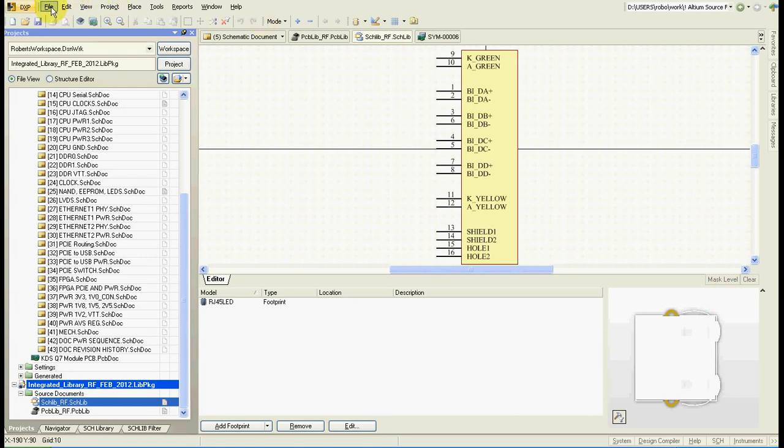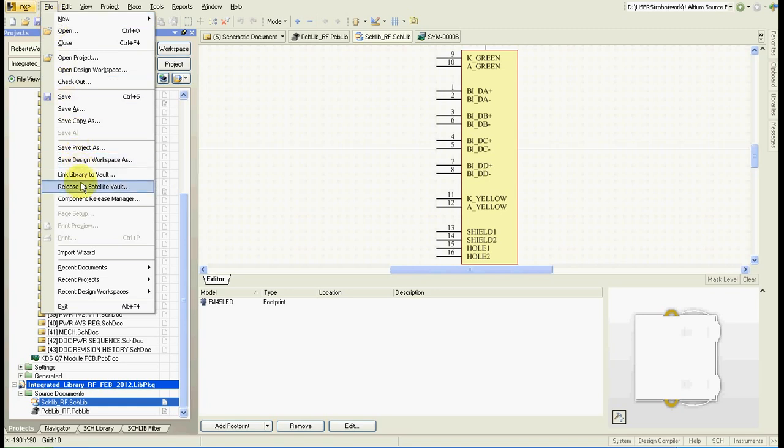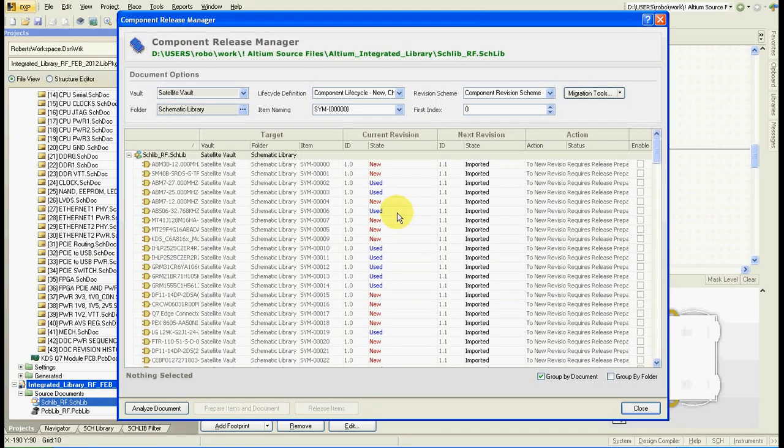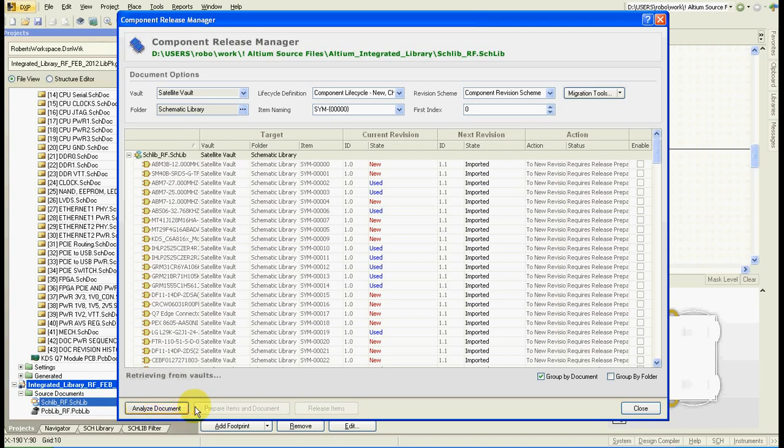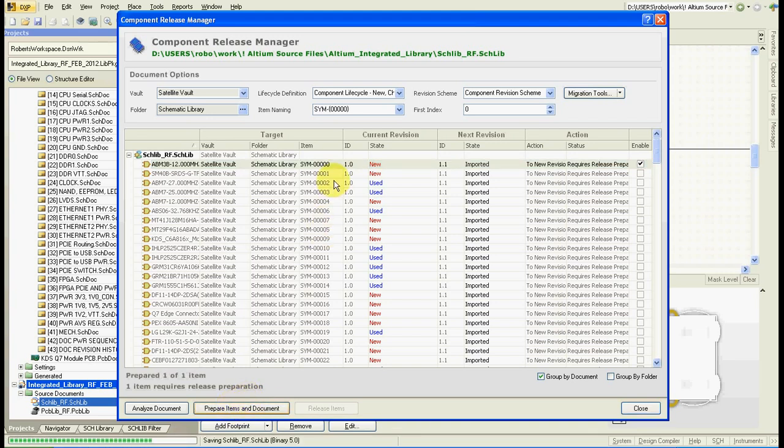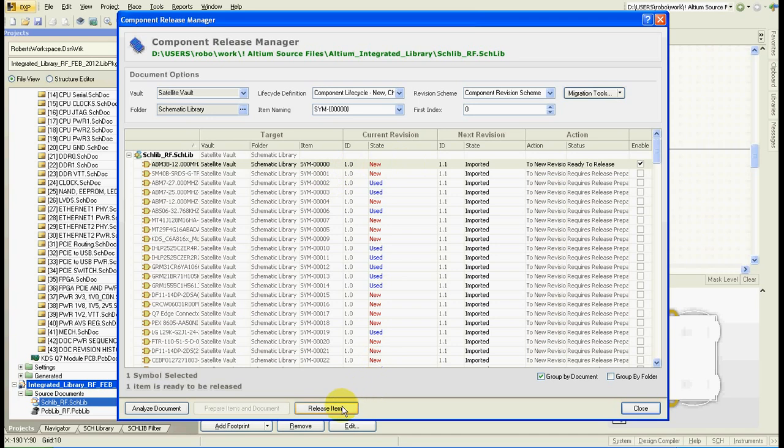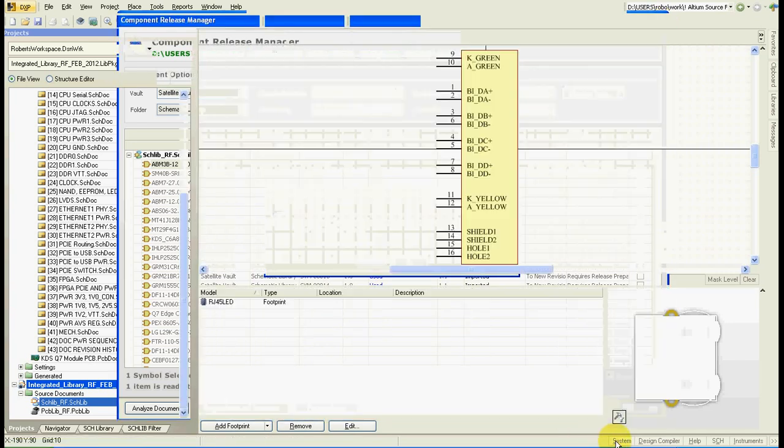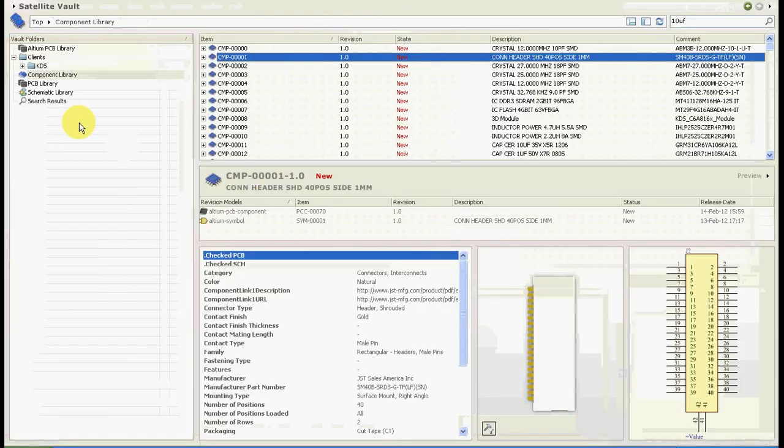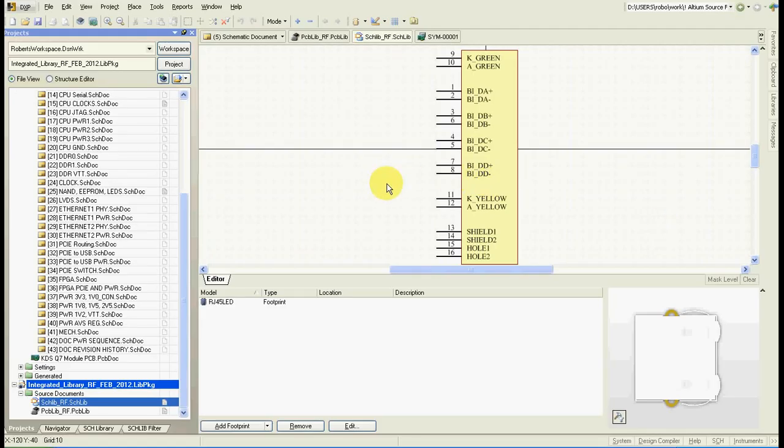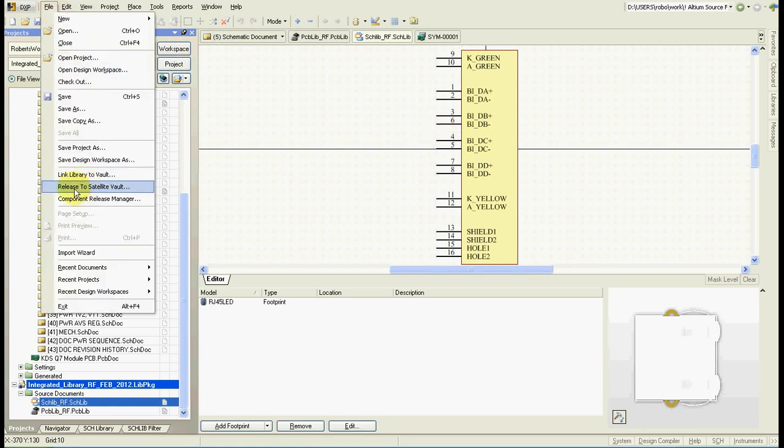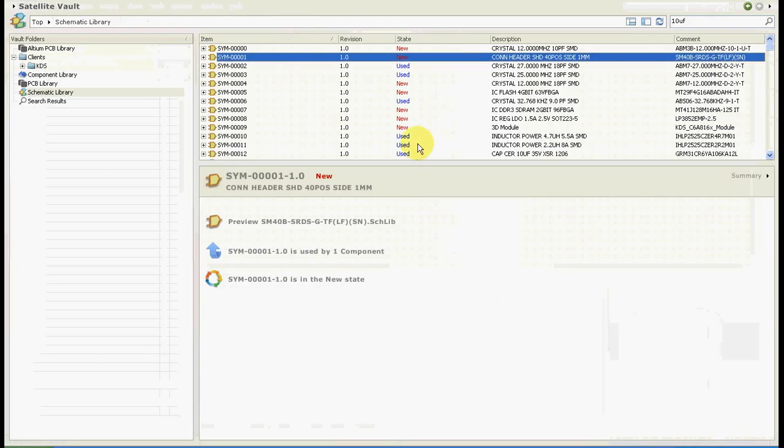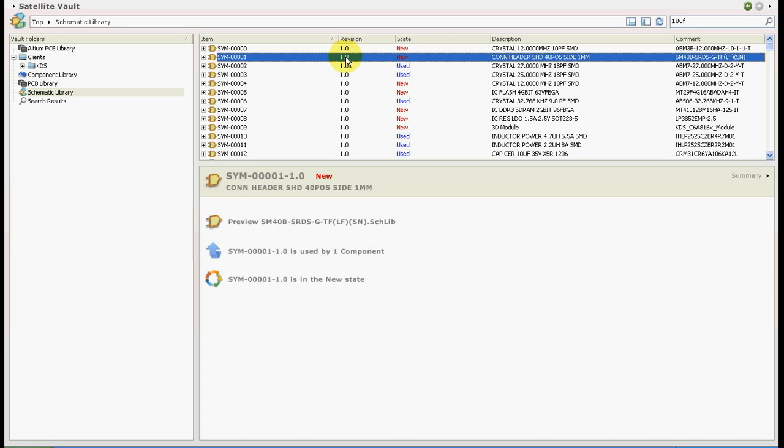Now we need to release the schematic symbols to the vault. I already have them released but when you do that first time and you analyze the document all this will be enabled for release. There will be no state, there will be no current revision, you need to then prepare items and document and then release them and that's it. Your schematic symbols will then be in your vault here as I have them here. Now every time I make some changes in the schematic symbol I will release it to the satellite vault and the revision number will then change.